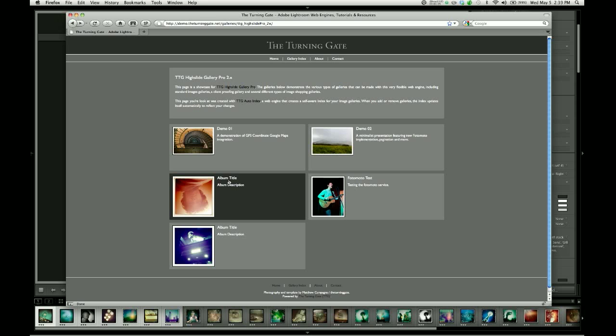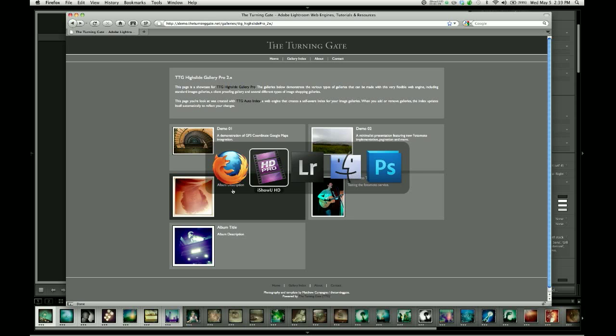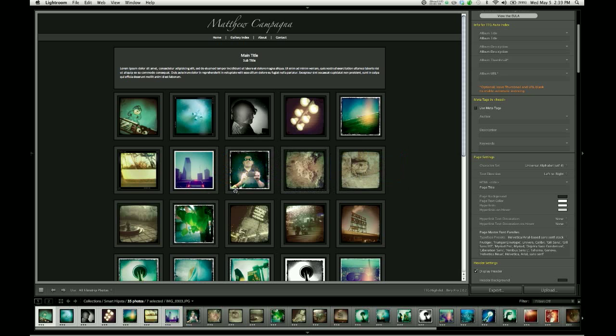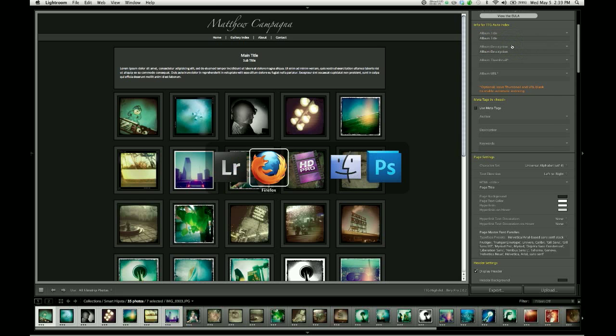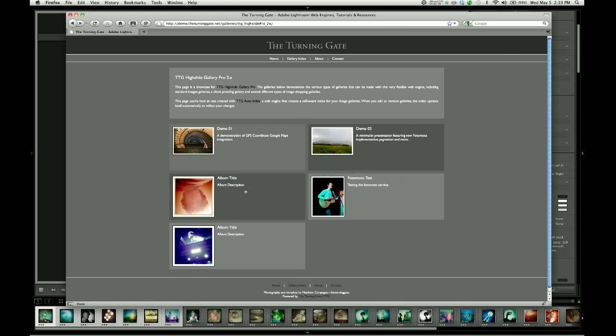So the information contained in this box is populated from the image gallery itself, and we give it that information here in the Info for TTG Auto Index control group. The first two are pretty self-explanatory. We have a field for album title and album description. And whatever text you input into those fields is going to appear in your album index or your gallery index.